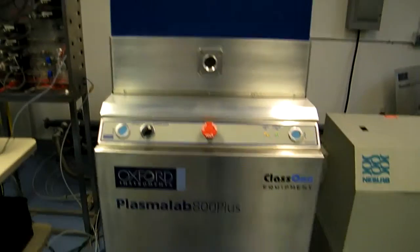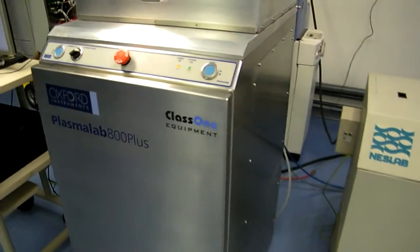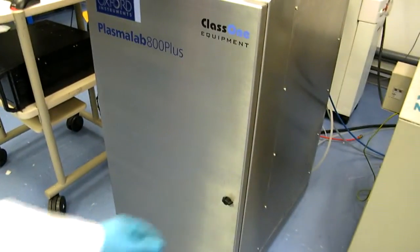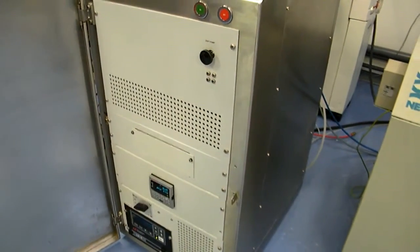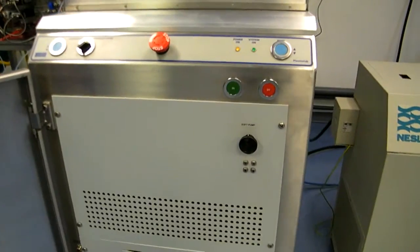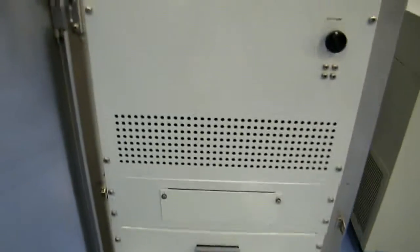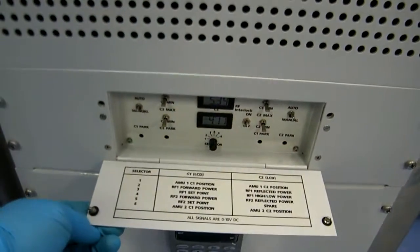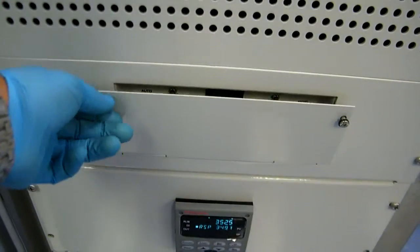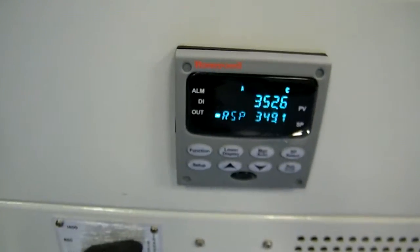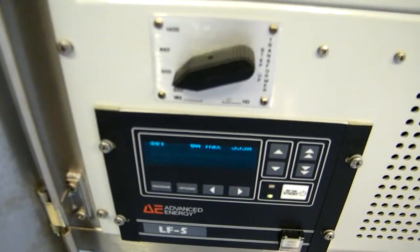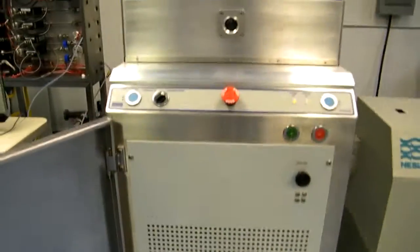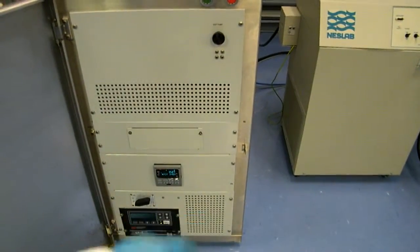System PC. Here you've got the main chamber. Behind the front door, you've got the system on-off buttons, slow pump speed control dial, the match network controls, Honeywell temperature controller, low frequency transformer and low frequency power supply. The high frequency power supply is behind this cover.